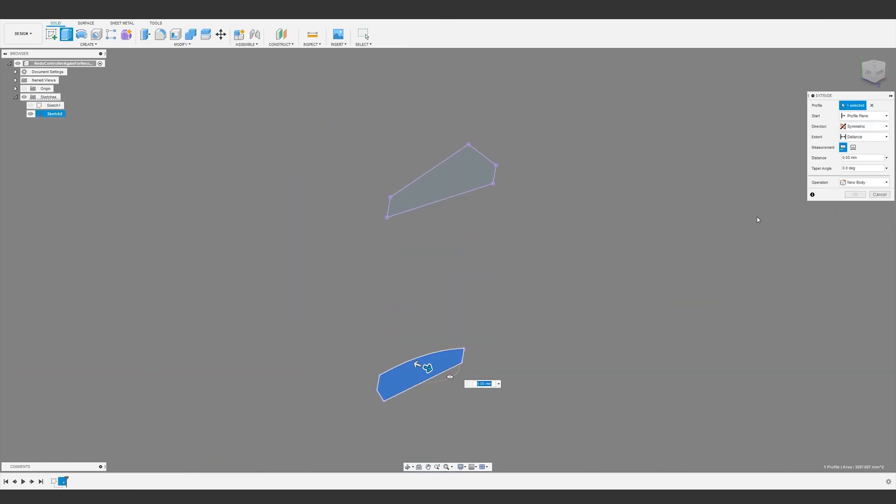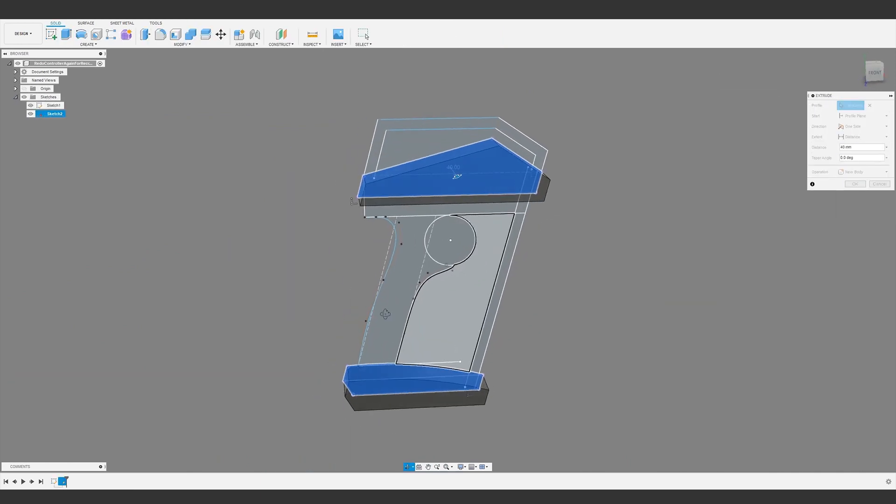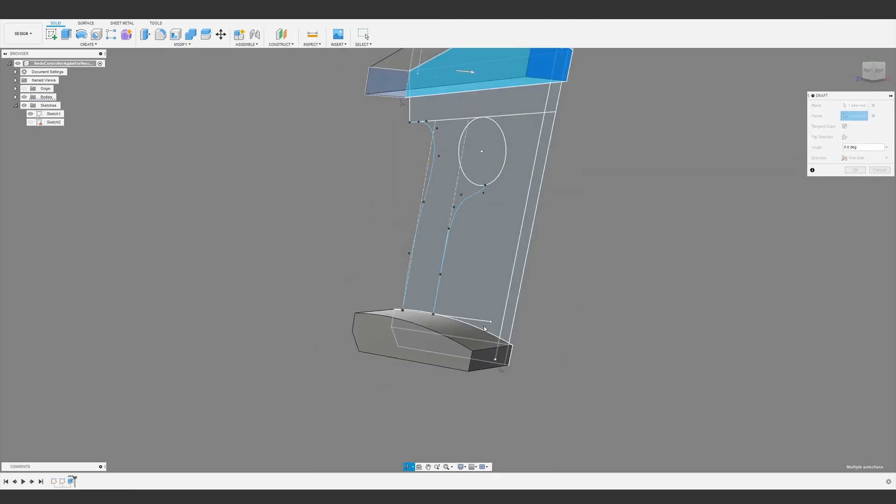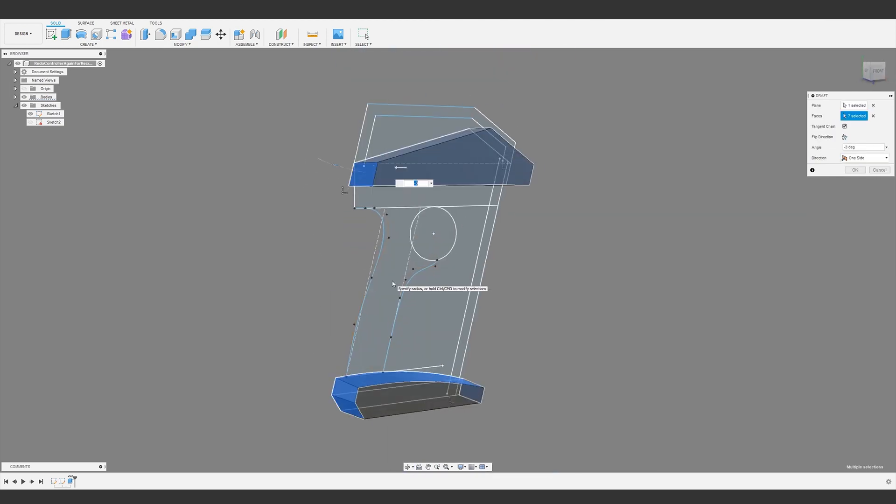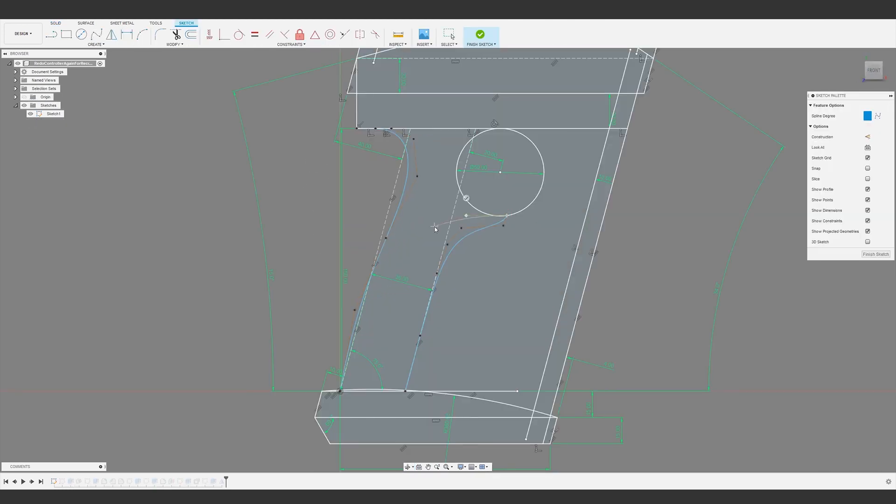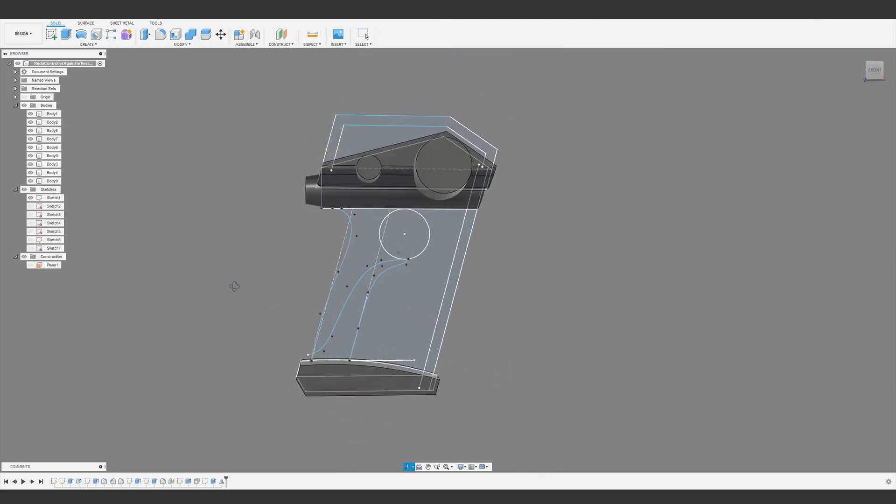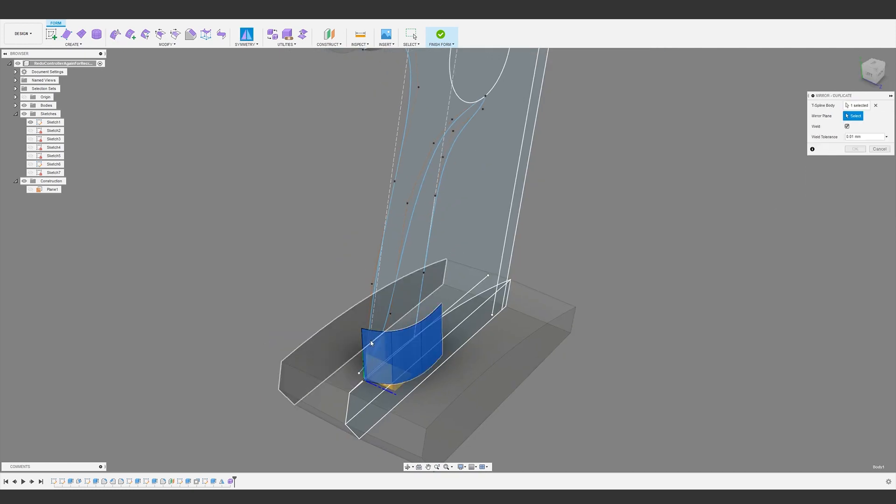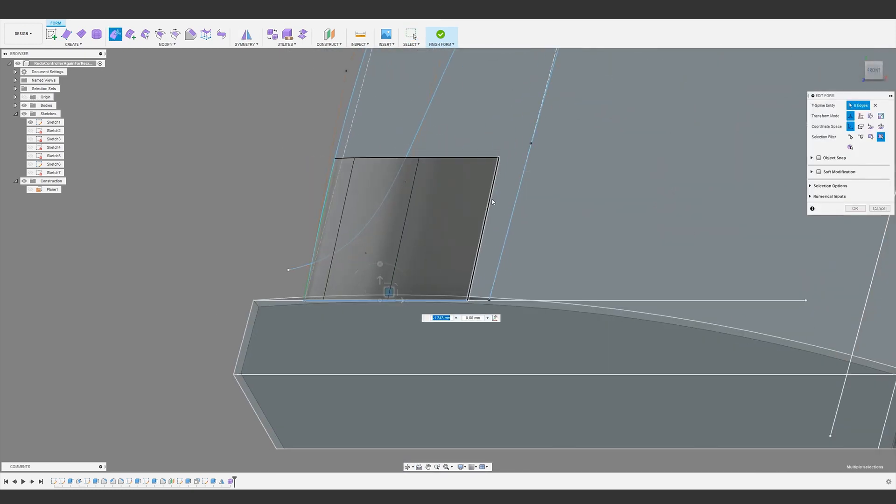Then I started blocking out some of the main shapes by extruding the profiles. To give a little more realism, there's a slight draft angle from the center parting line. Once these blocks were in place, I jumped into the sculpt environment to rough out some kind of a handle. In reality, this would be asymmetric, but I decided to use symmetry to save some time.